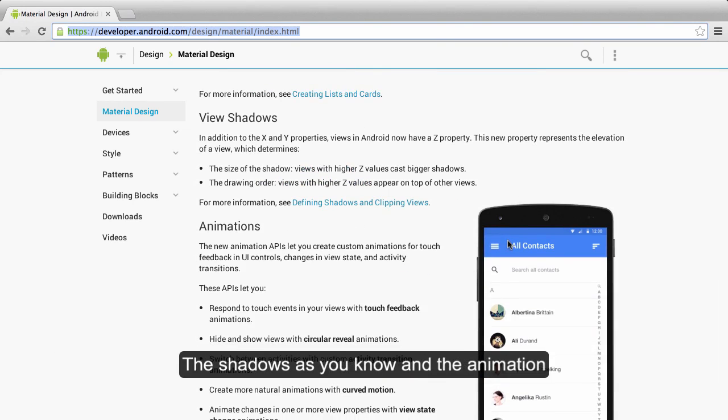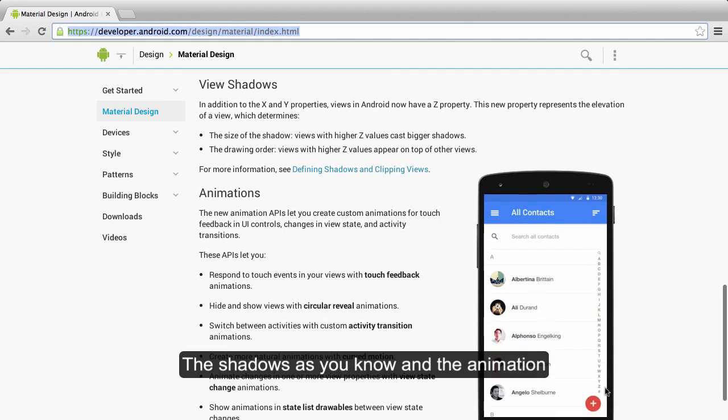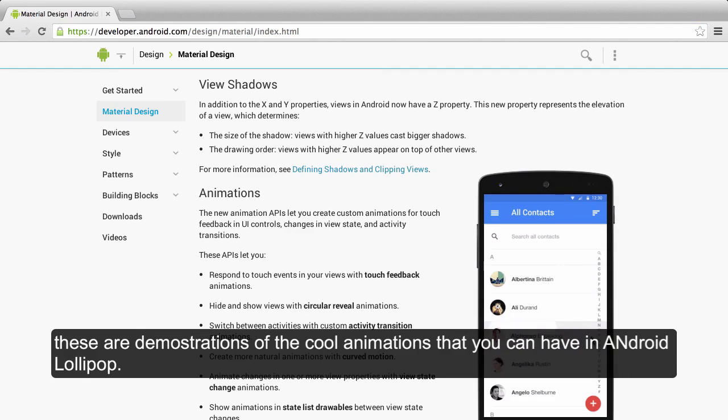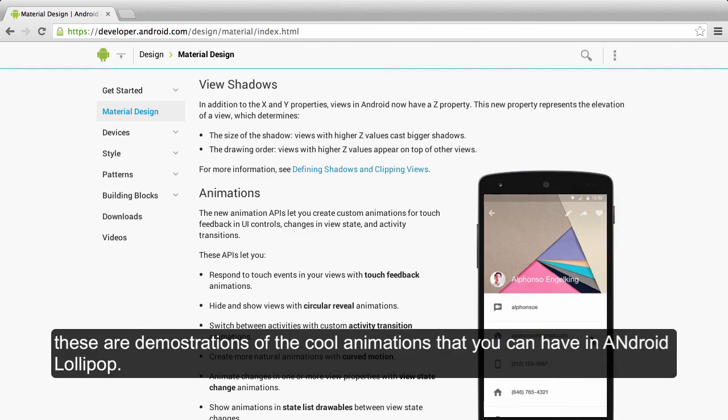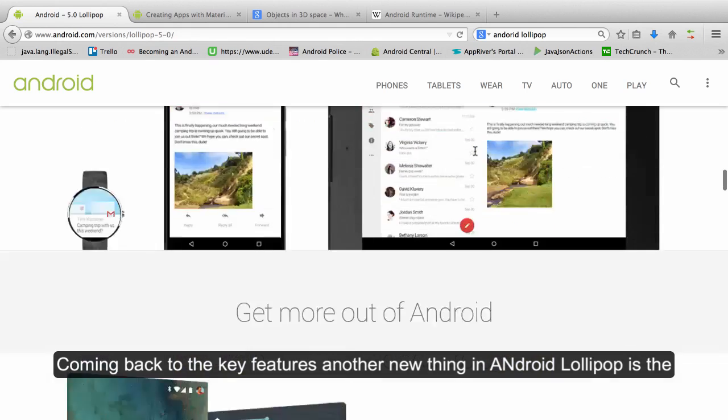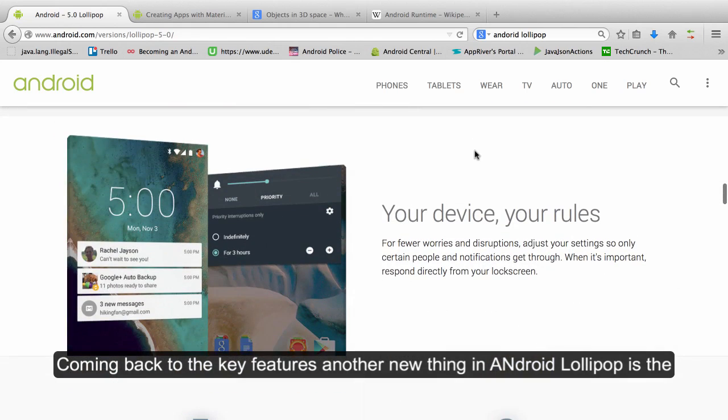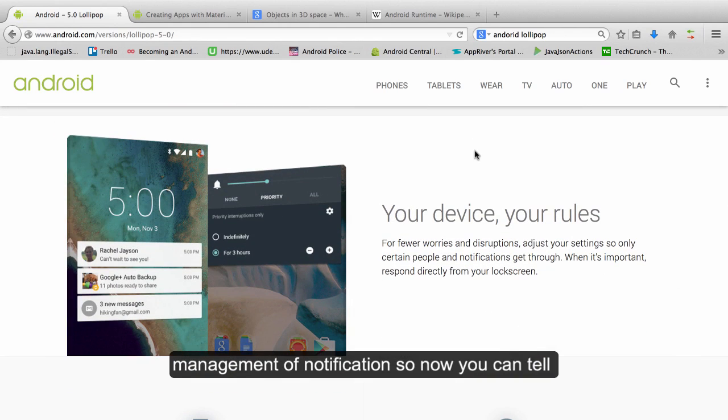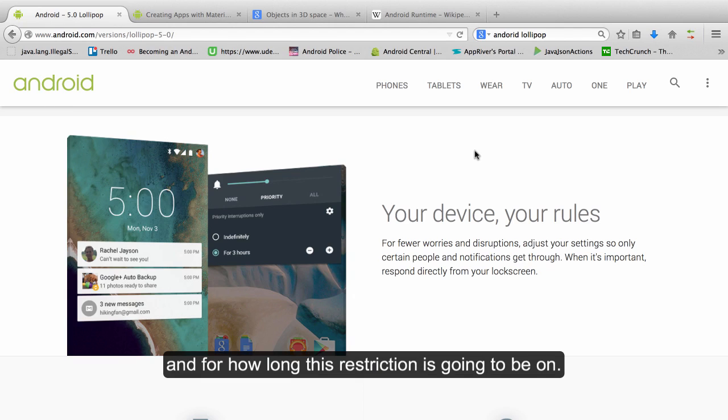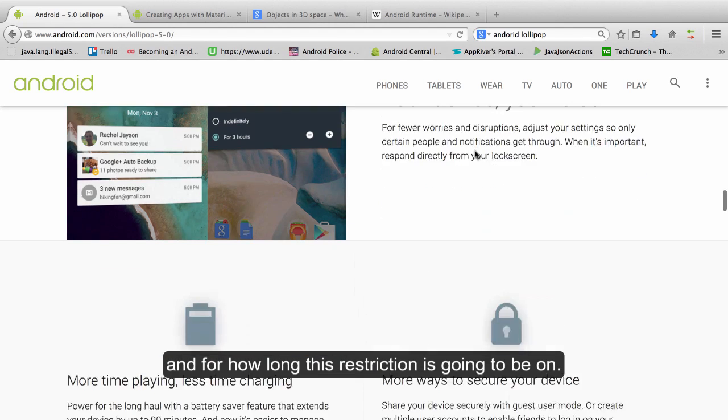The shadows, as you know, are the animation. This is a demonstration of the cool animations that you can have in Android Lollipop. Coming back to the key features, another new thing in Android Lollipop is the management of notifications. So now you can tell which notification you want to allow for a certain time and for how long this restriction is going to be on.